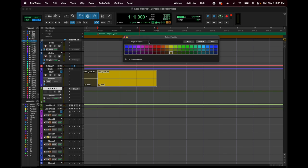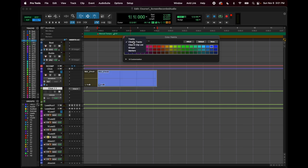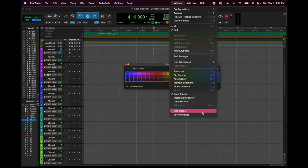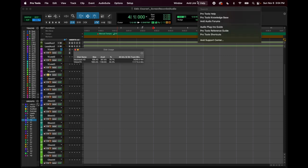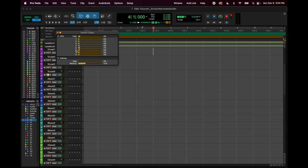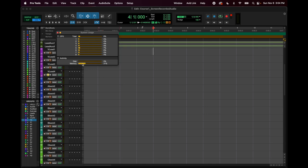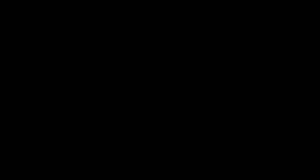You can change the color of clips and you can change the track color by selecting the track name and then choosing a color. Disk usage shows how much space you have on your hard drive — I never really need to look at it. System usage is your actual CPU usage — right now I'm using 31% of my computer's memory to run this session. If you're running out of CPU power, you'll see all of those meters in the red.